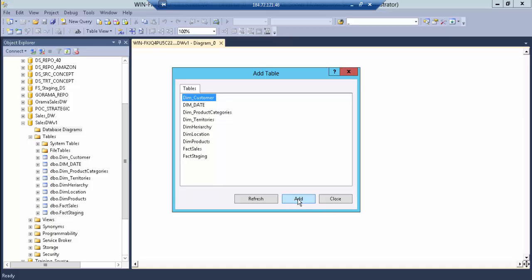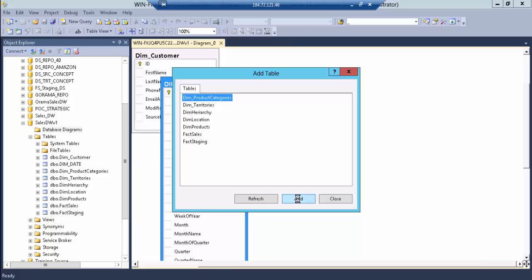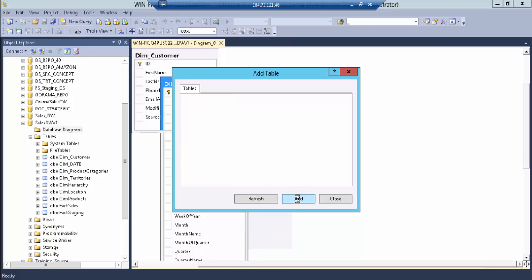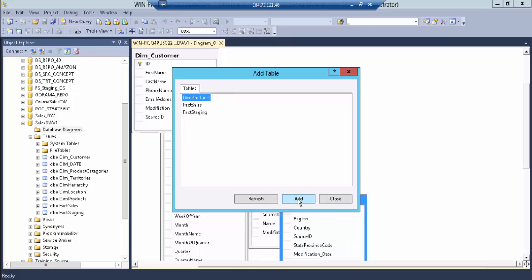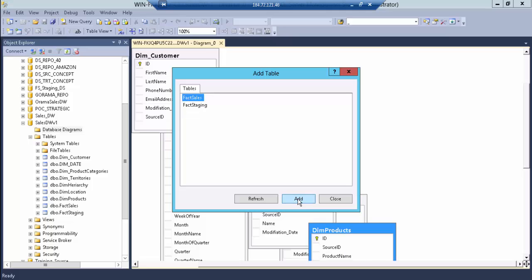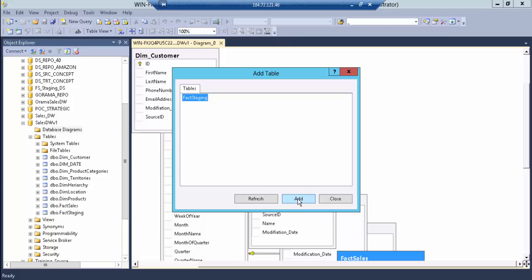We're going to add all tables except the fact staging. Fact staging is going to be the last step in the process, and you'll see that in the SSIS interface in a little bit.